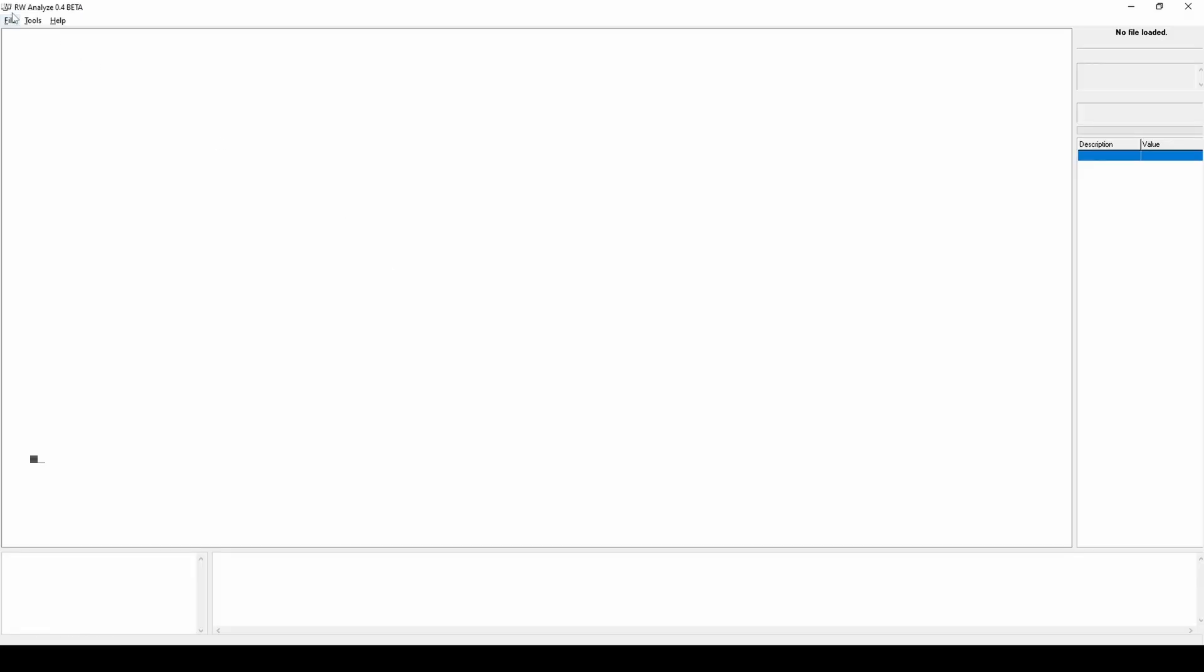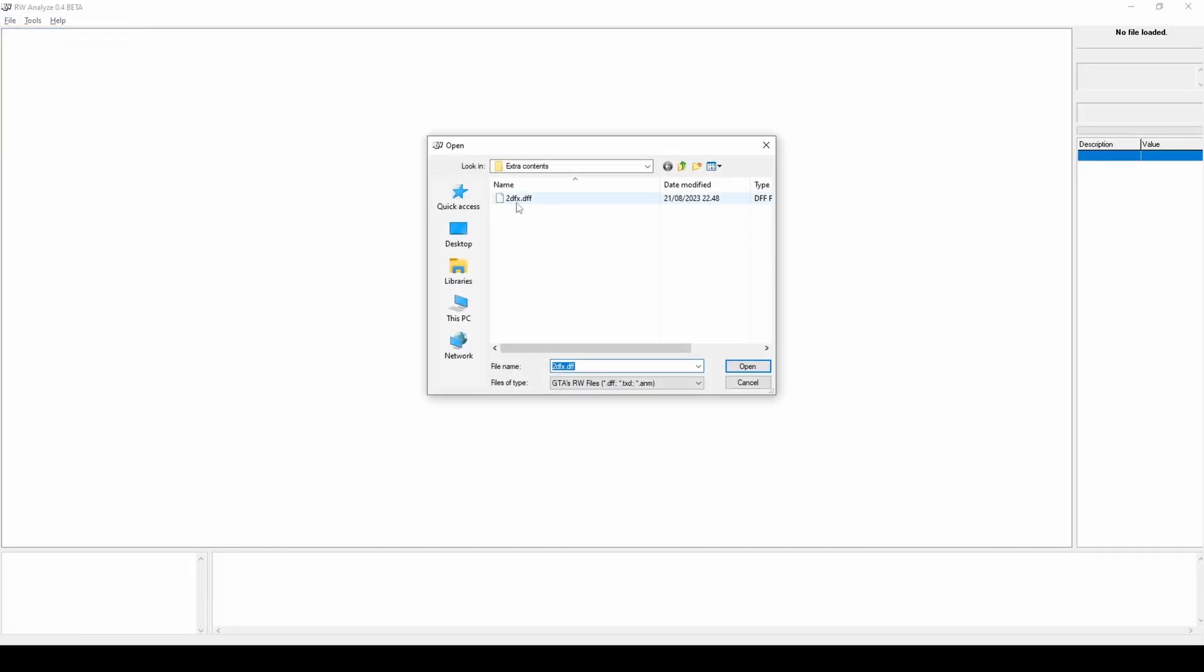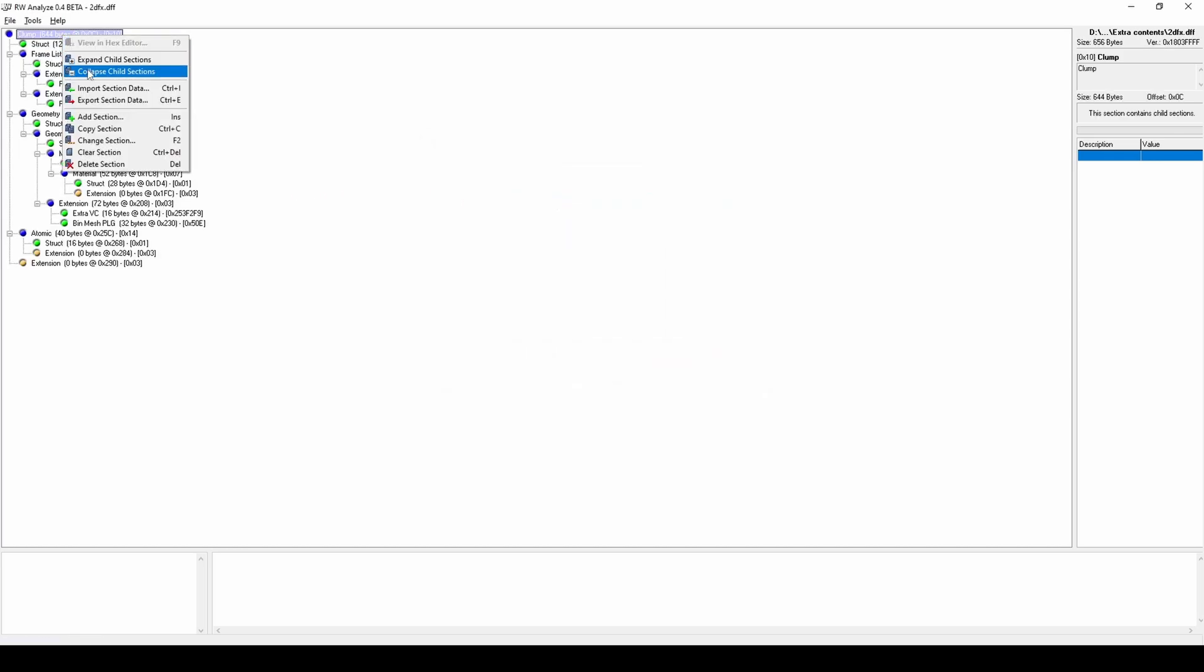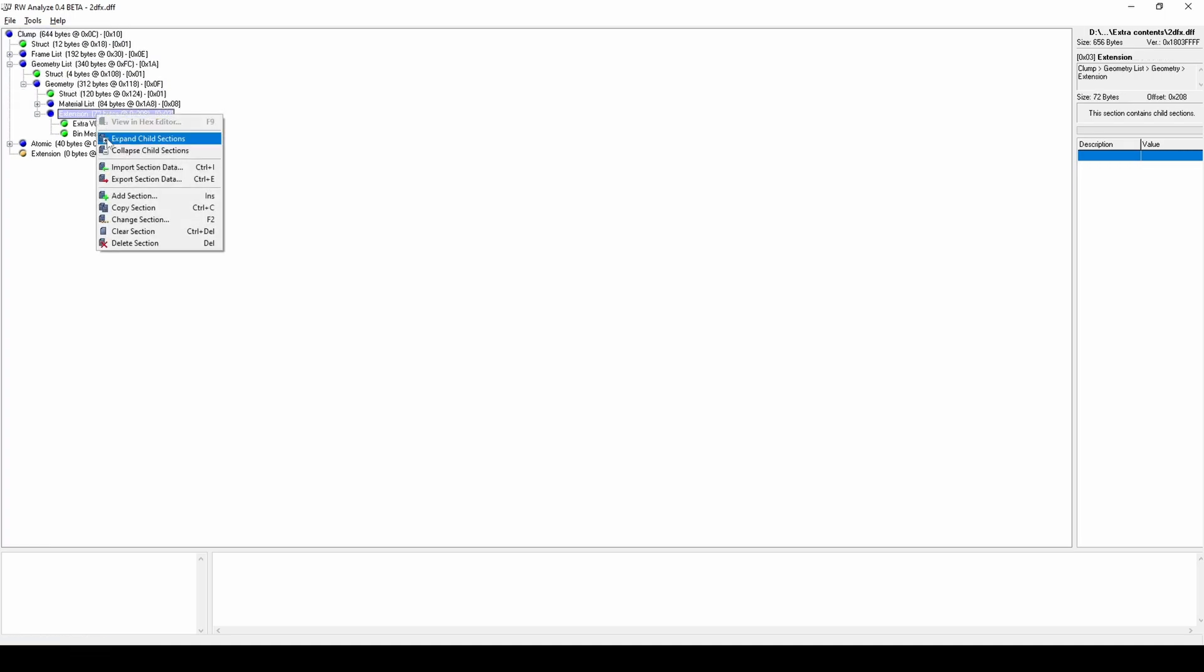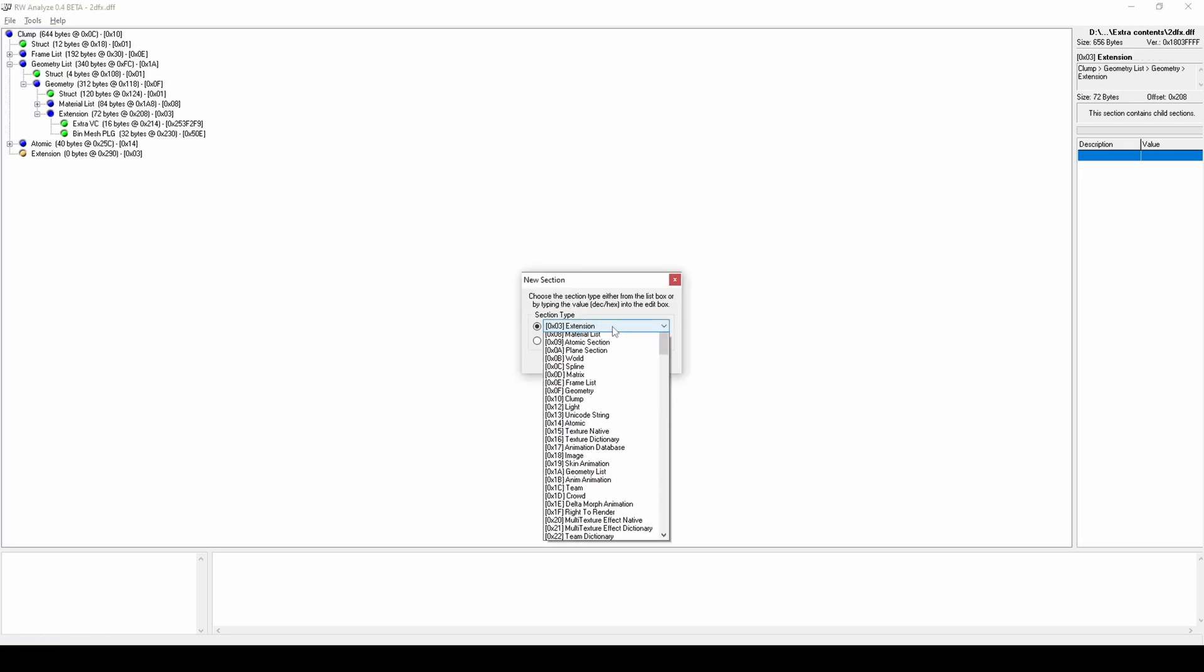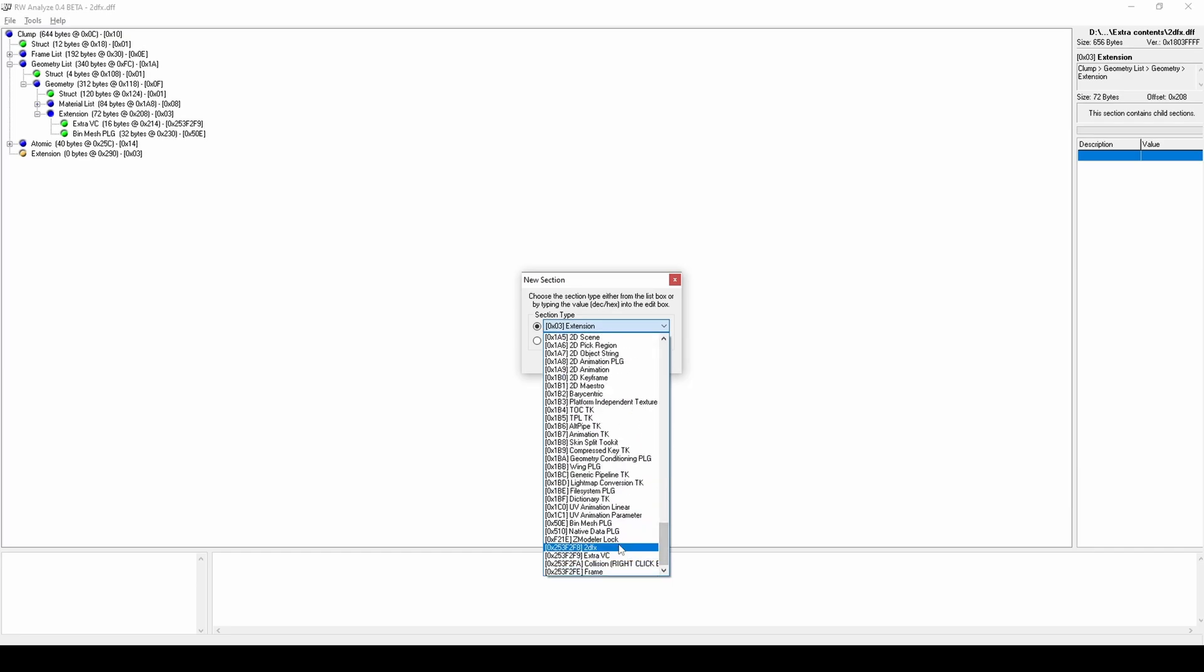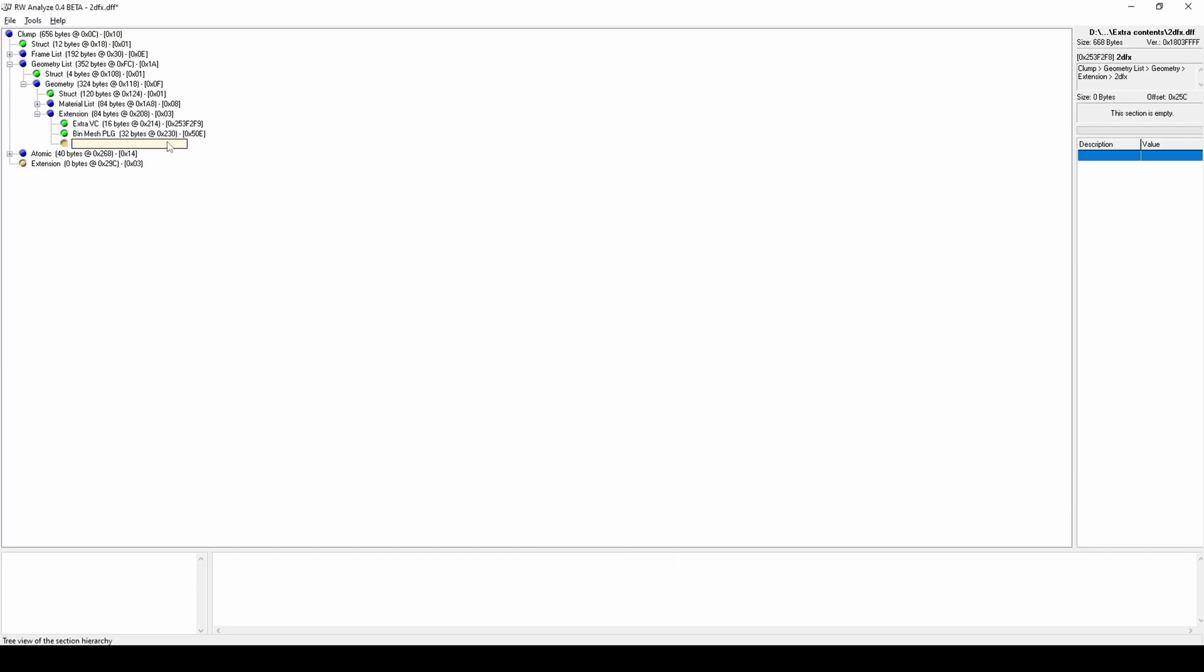Open DFF with RW, analyze and insert the 2DFX data. Export DFF with RW.